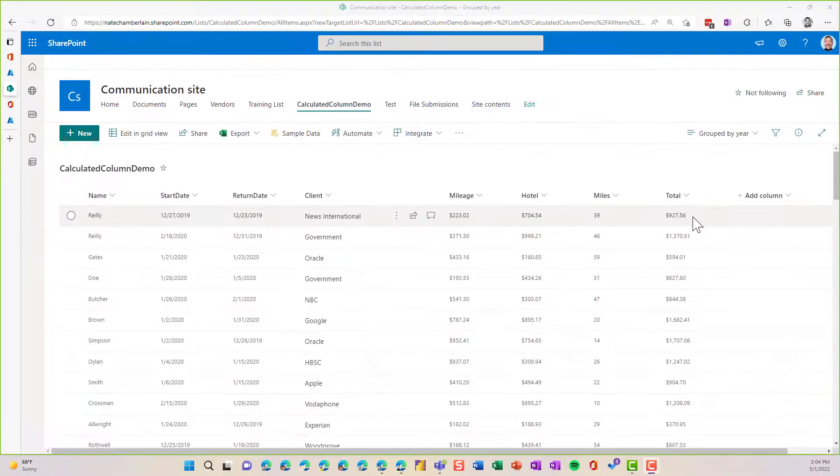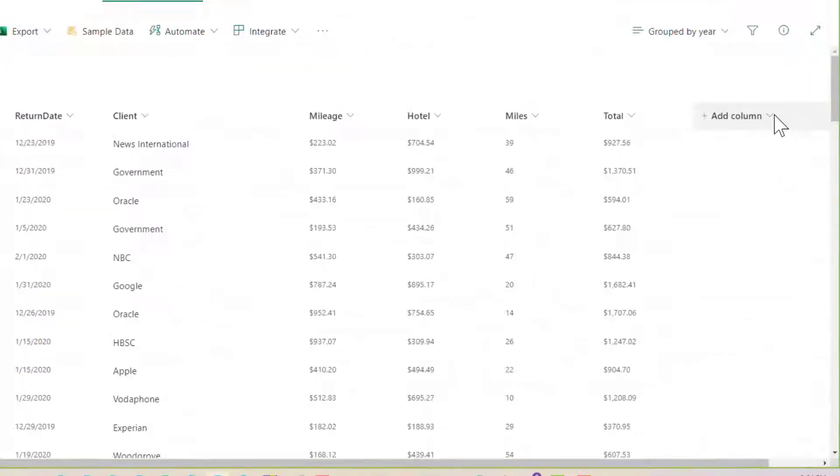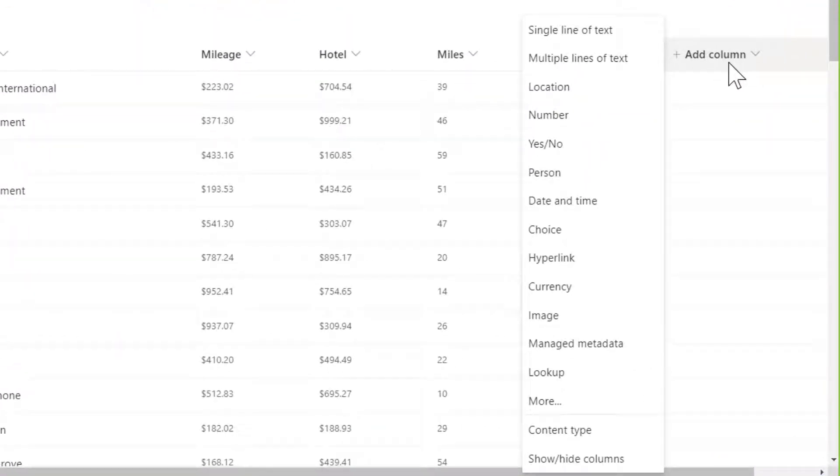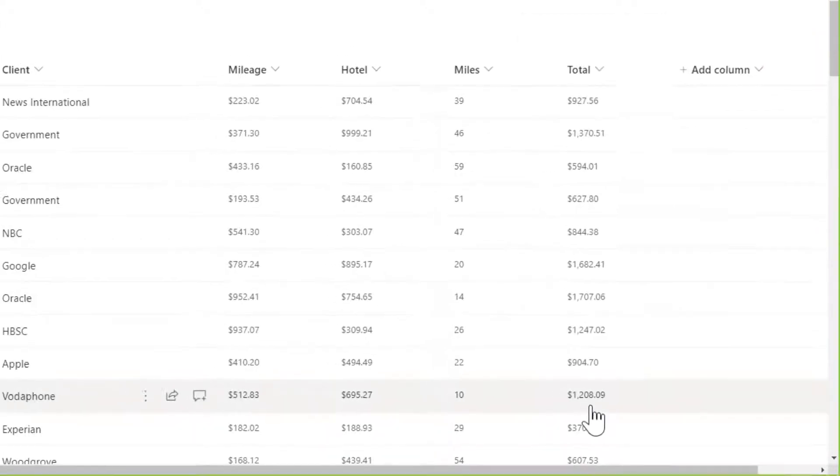So we're going to use a calculated column for this. And right now you can't create these from this add column menu. There's no calculated type, so we have to click on more.